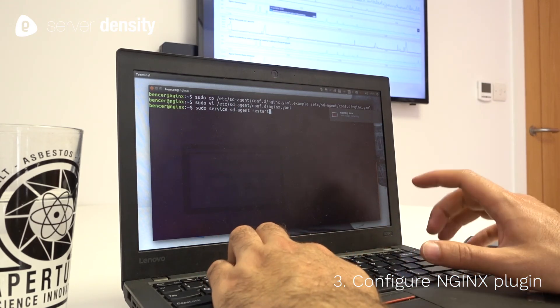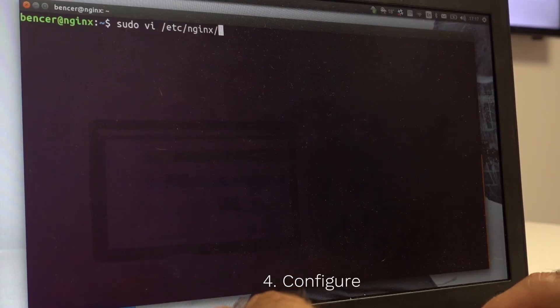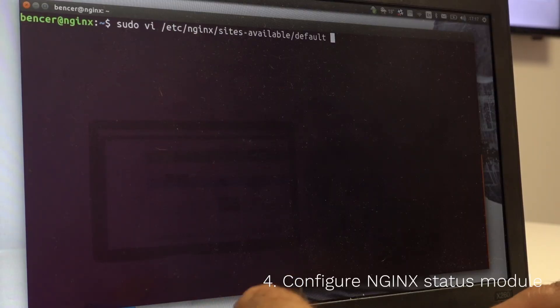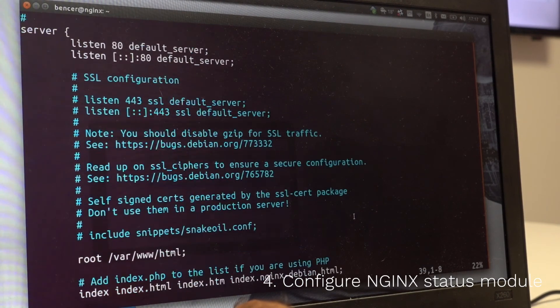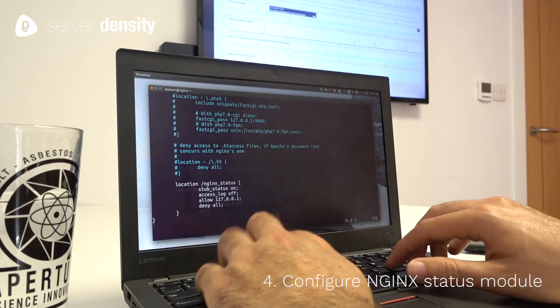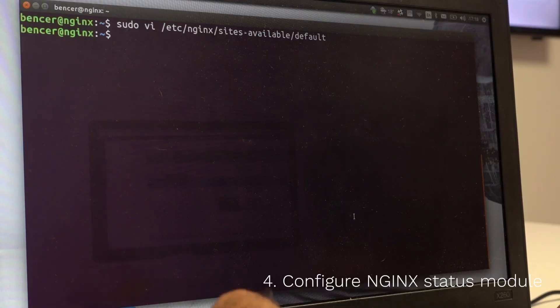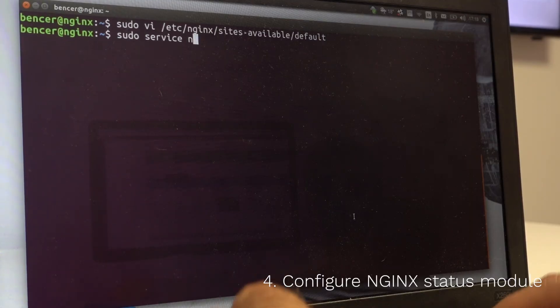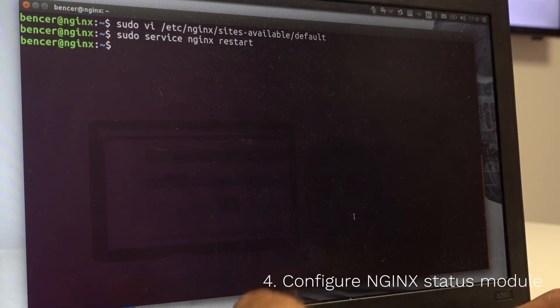The fourth and last step is to configure NGINX itself, to make those metrics available to server density. Restart NGINX to apply changes, and we're done.